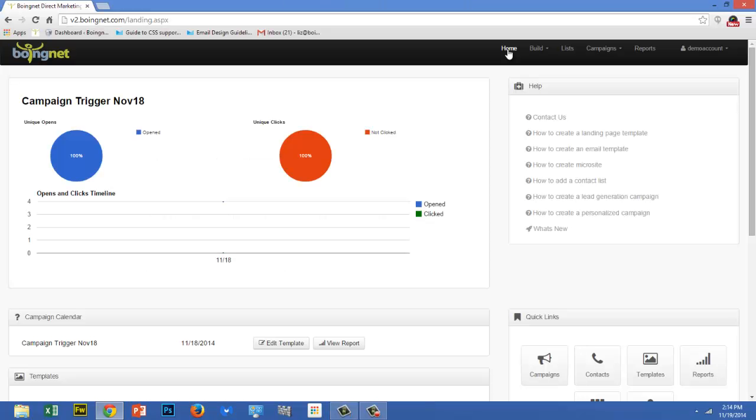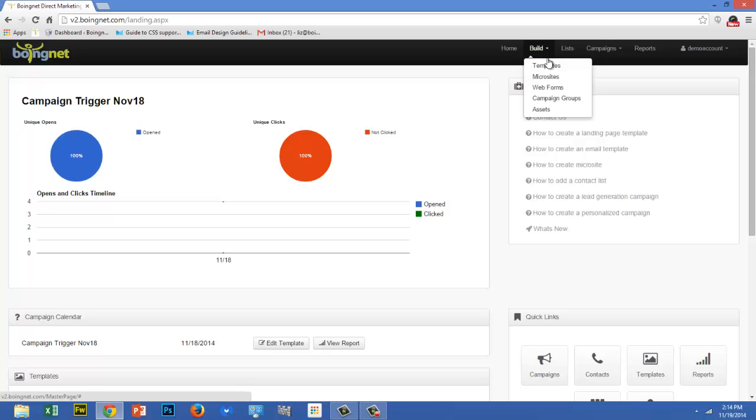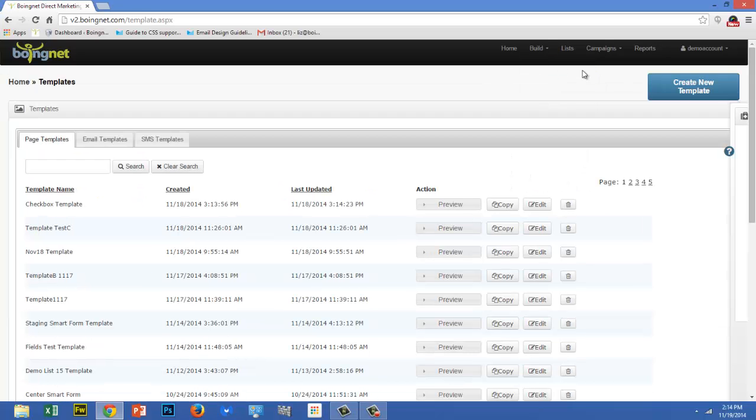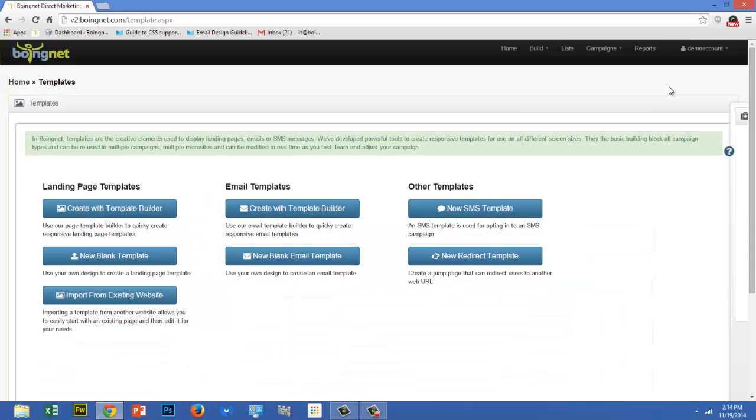To begin, go to the main navigation bar and click on Build, and then select Templates. Click on Create New Template, and then underneath Landing Page Templates, select Create with Template Builder.